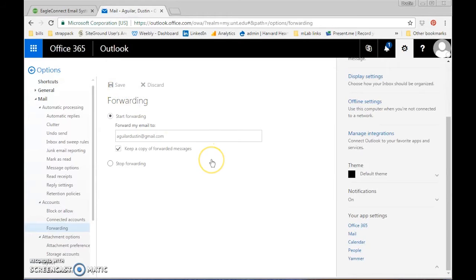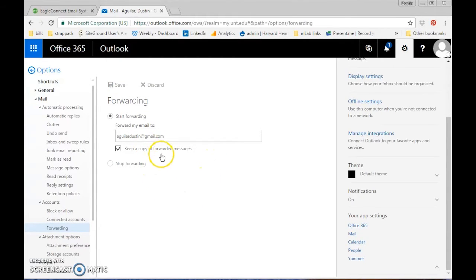That's all you have to do. Now all of your UNT emails will go directly to your preferred email account.